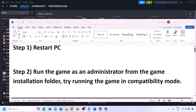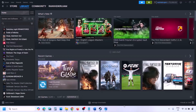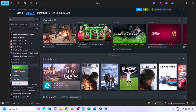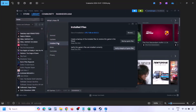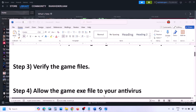The next step is to verify the game files. Go to Steam, click on Library, find the game in the list, right-click on it, select Properties, go to the Installed Files tab, and click Verify Integrity of Game Files. Once verification is 100% complete, launch the game and check.